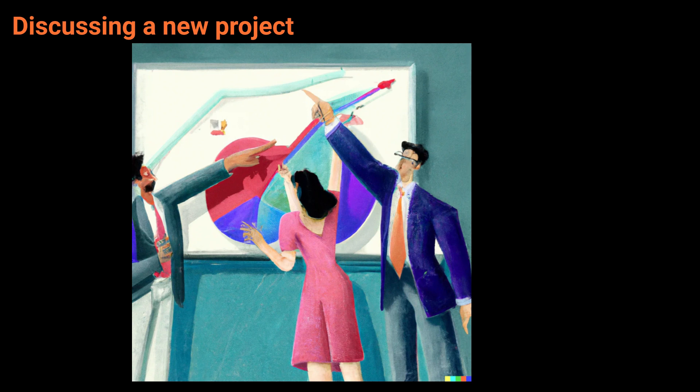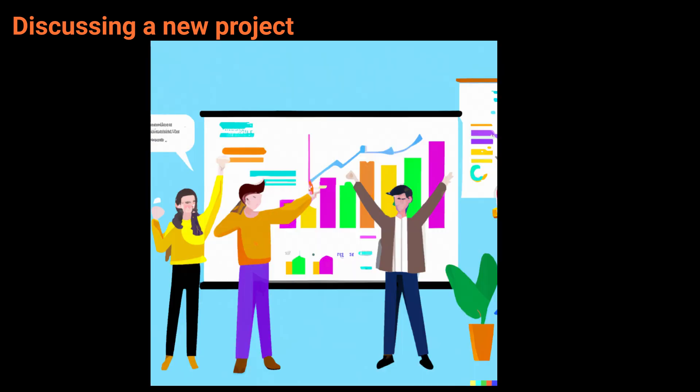Abby, here are the results of my research for the new project. Great work. Let's go over it.